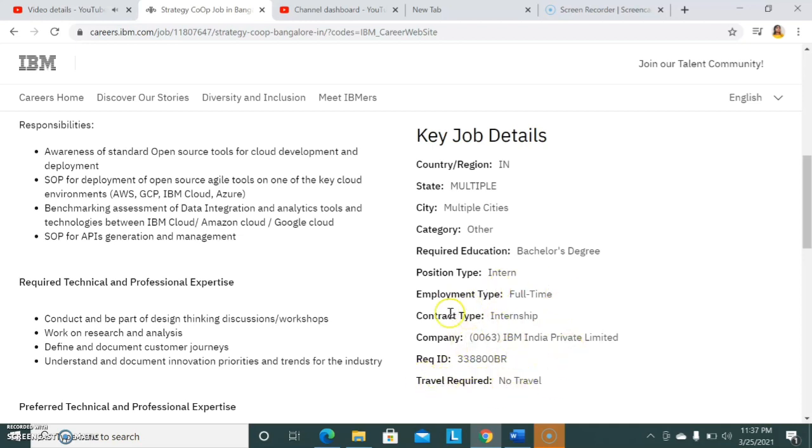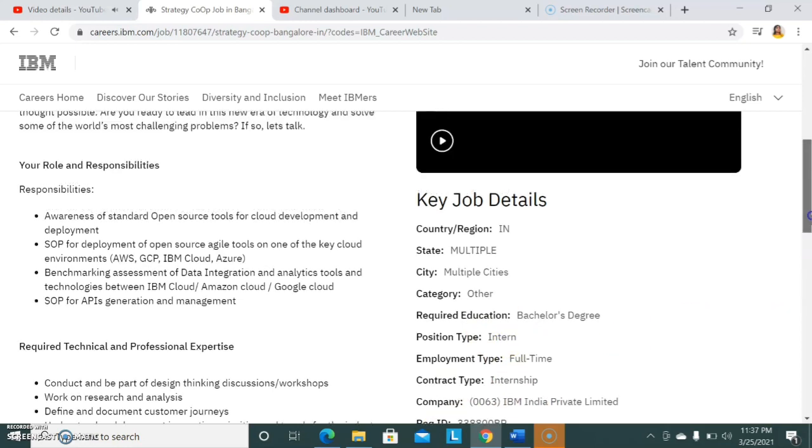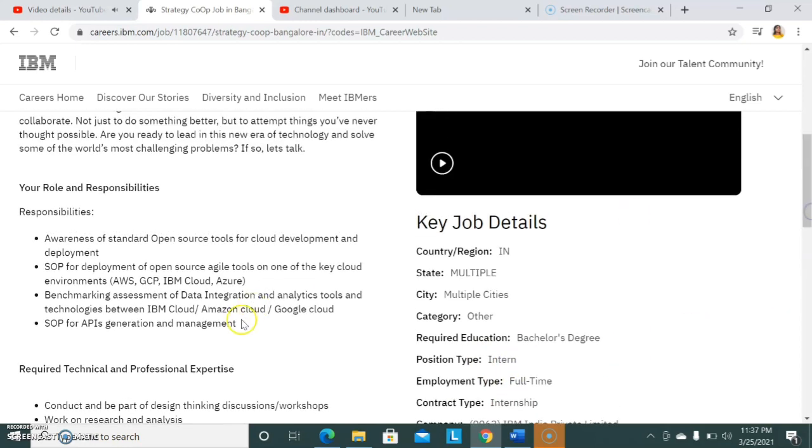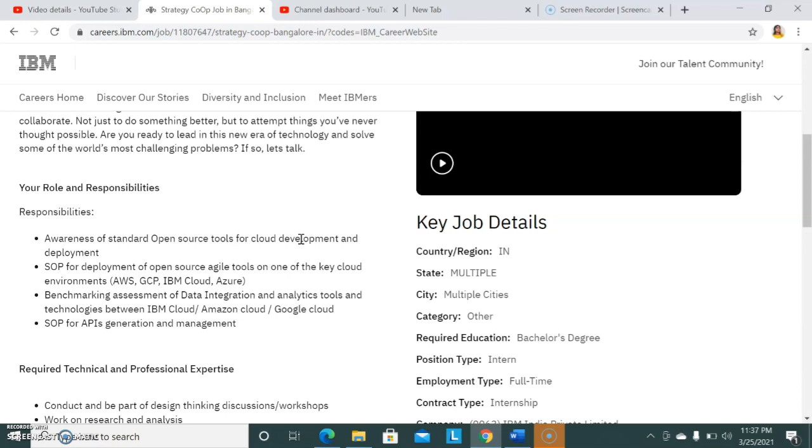Now let's see the responsibilities. Awareness of open standard, open source tools for cloud development and deployment. Nowadays cloud computing is having a lot of openings and scope, so if you could do some courses on cloud computing that will be a very good added advantage for getting selected into these companies like IBM.